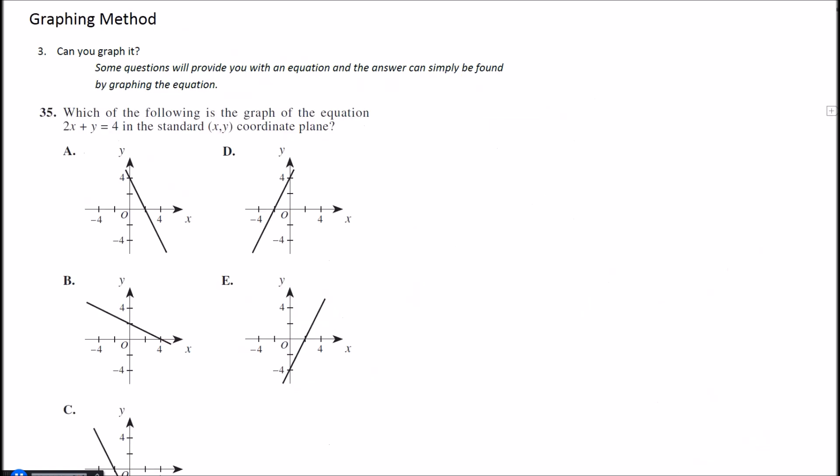All right, number three here—can we graph it? So if you take a look at this example here, it says which of the following is the graph of the equation 2x plus y equals 4 in the standard xy coordinate plane? Well they give us the equation here, so this can be very simple to just put into our calculator if you don't understand or remember how to graph functions. But you do have to do one thing first.